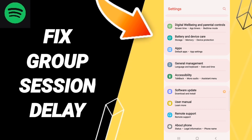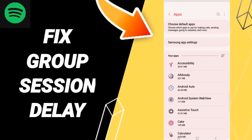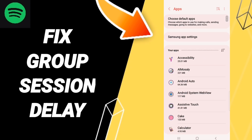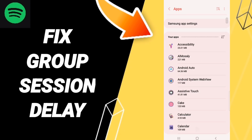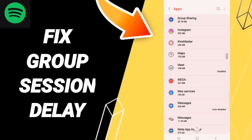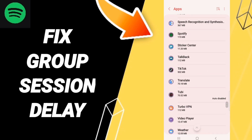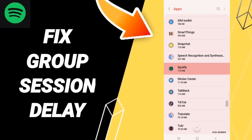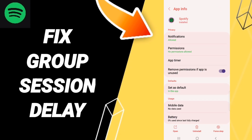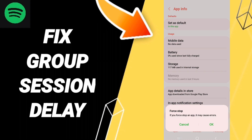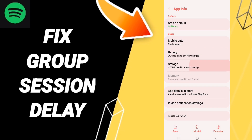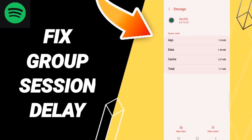After that, click Apps, then double-tap App Settings. When you find the list, go to Spotify and click on it. On the App Info page, click Force Stop and then click OK. Next, go to Storage and click Clear Cache.